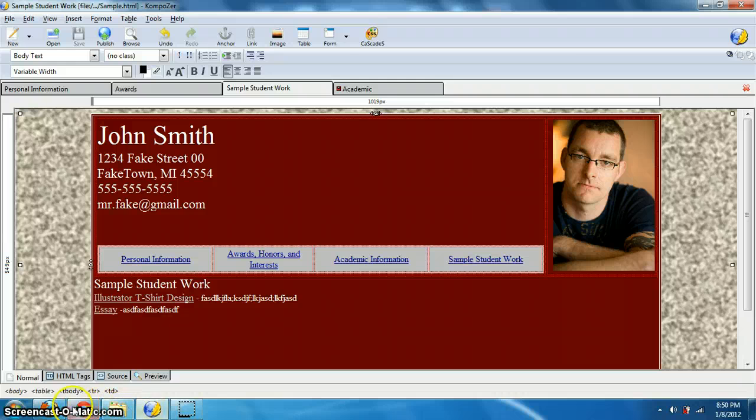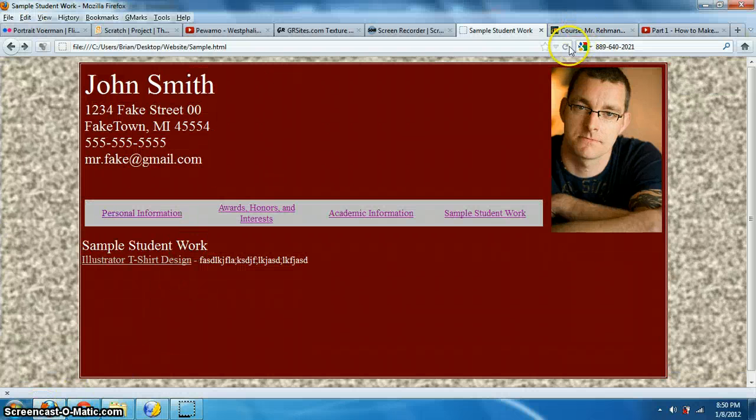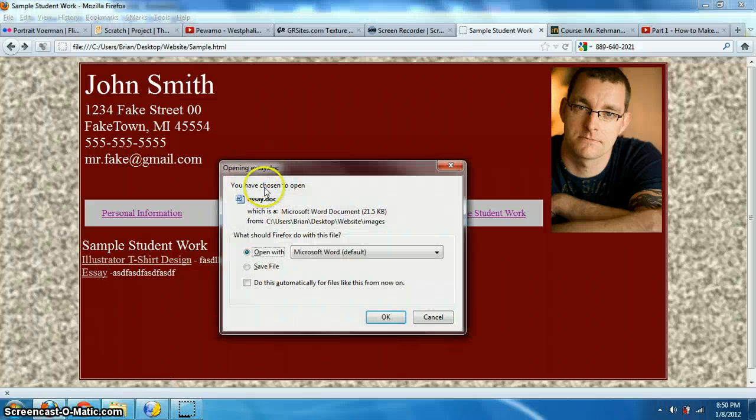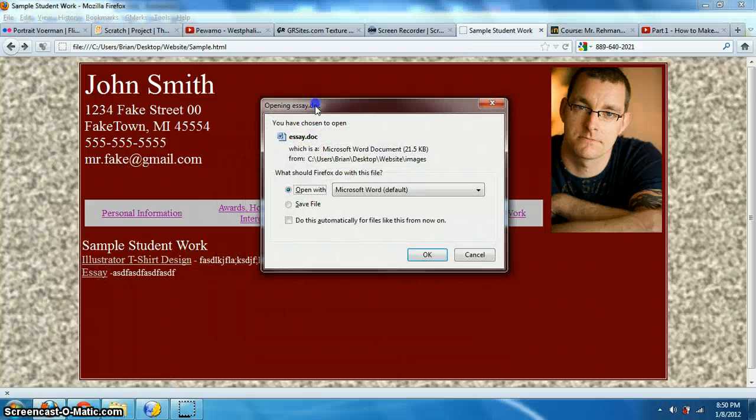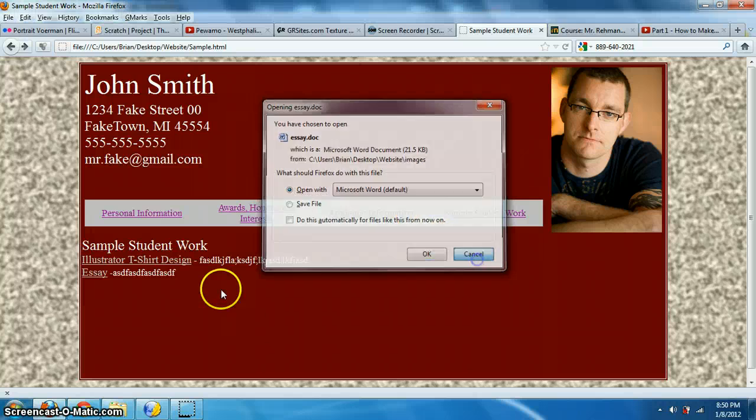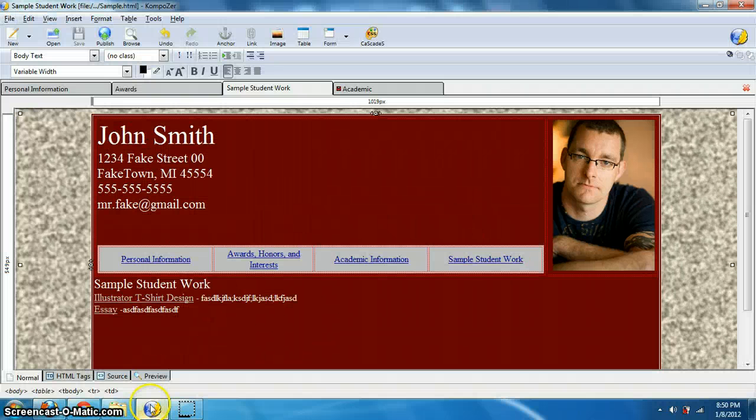And let's hit save. So that way in Firefox, again, if I refresh this, instead of opening a picture, if I click on it, it actually bring this up opening essay.doc. Do I want to open the Microsoft word? Yes, I do. And then it'll actually open up word for you, which is great.